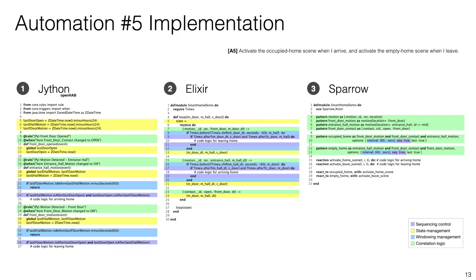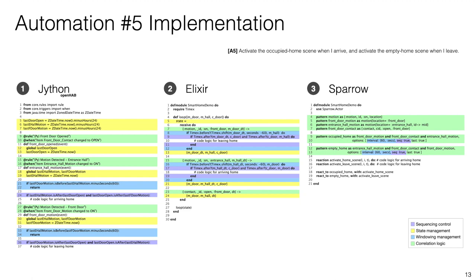This slide shows the solution to our automation scenario number five in OpenHAB, Elixir and Sparrow. As you can observe, Sparrow offers the most compact solution where developers focus mainly on the specification of the correlation logic of the problem. One of the main things that you can notice is that in Sparrow you don't have to manage state. So keeping track of previous messages is all handled by the runtime. And also it supports more high-level abstractions for specifying sequencing and time constraints.